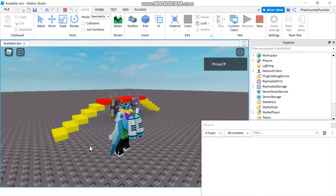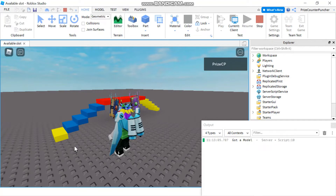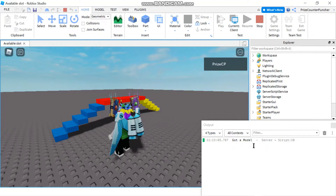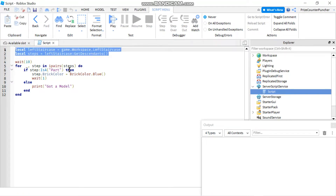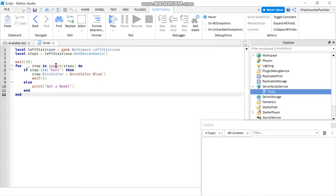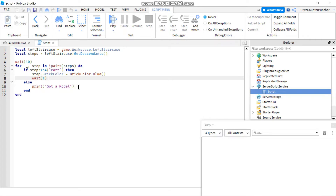If you remember, the script was supposed to paint the left staircase here. Give it a few seconds and there it goes. It also printed a message when we have a part that is not a part — it is a model — so it says 'got a model'. In my script I declare a couple of variables, then we have a for-in-pairs loop, looping through all the parts from our model. If we find a part we change its color to blue, and if the object is not a part then we print out 'got a model'.